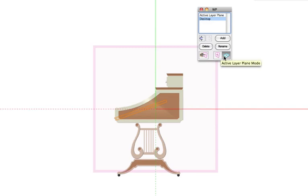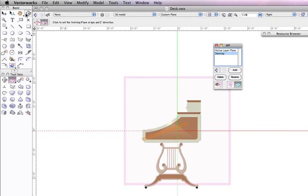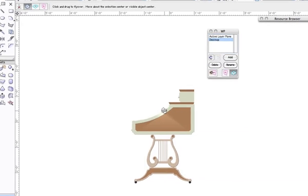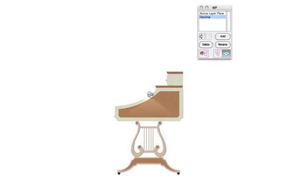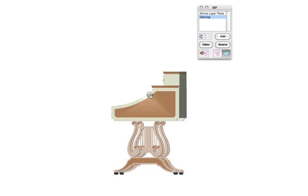Lastly, the Active Layer Plane and Working Plane Mode buttons are used to determine which plane will be the reference plane for tools like the flyover and walkthrough tools.